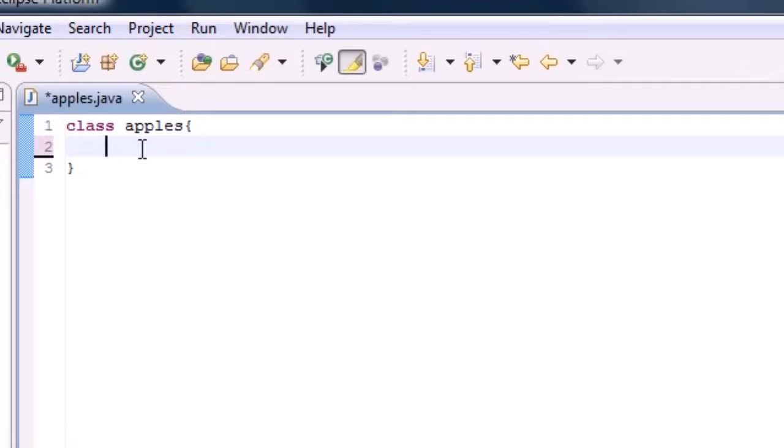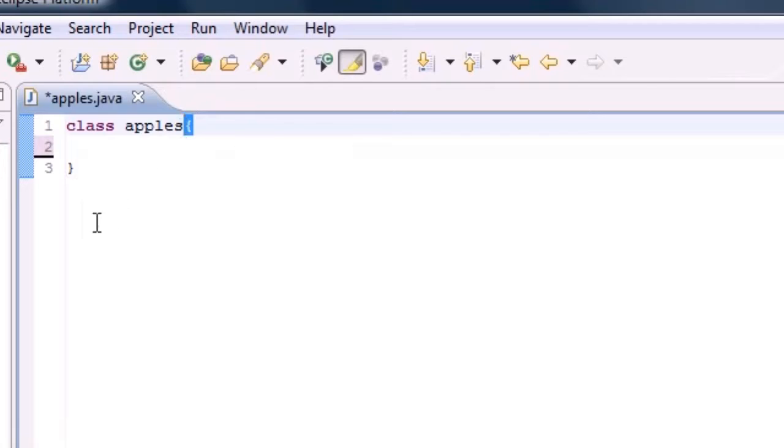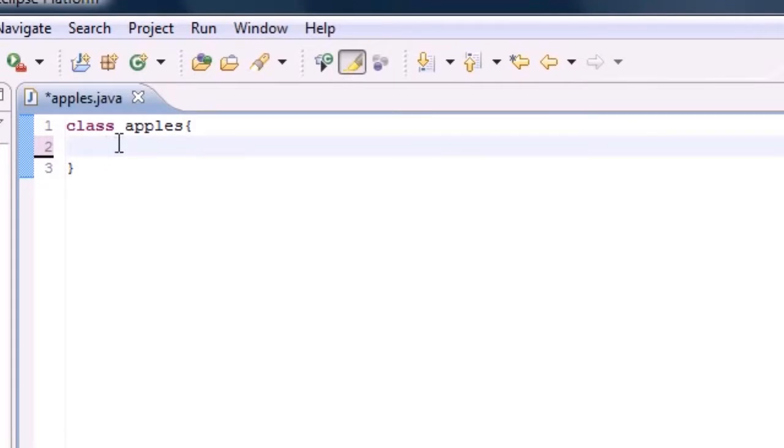So again, everything we're going to be writing in this tutorial is going to be inside your class semicolon, so make sure you're not typing out here or anything like that. I'm going to be telling you guys exactly what class is later, but for right now, all you need to know is to type inside it, so just bear with me here.